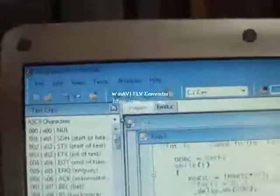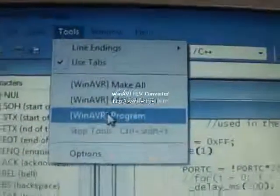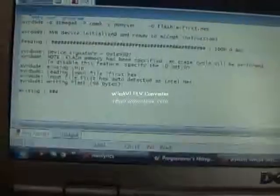Before you program, be sure that you are always making and then make all. There is a WinAVR programmer and it is used to program microcontrollers. Let's program. It takes some time.